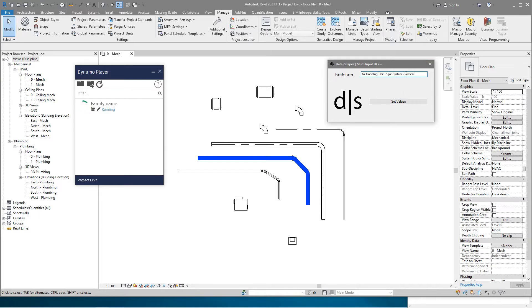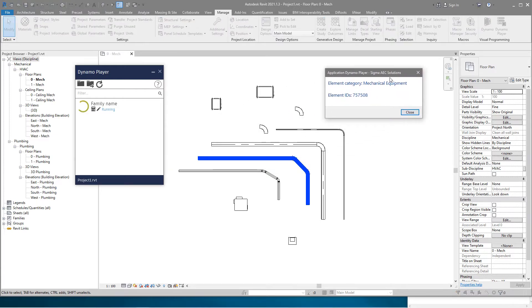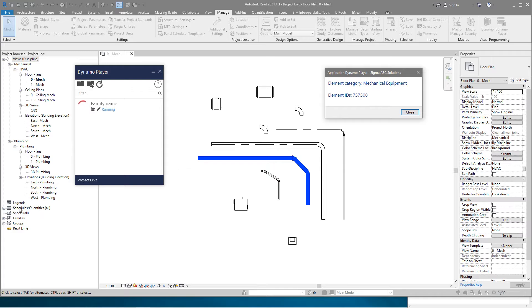It is a very simple user interface. I need to type the family name. Now I know that element belongs to the mechanical equipment category, and I know this ID, so now I can easily trace that element in my project. This script does not depend on the view, so you can run it in any view because it will read all families which you loaded in your project.